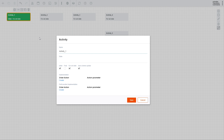We will leave the rest of the settings for now — they cover more complex scenarios and will be covered in upcoming videos. Let's call the first activity To Do, specify Backlog as the state, and set this activity as initial, as this will be the activity we start our workflow with.